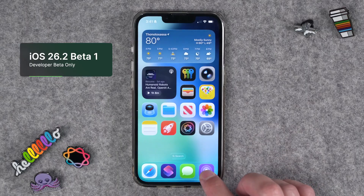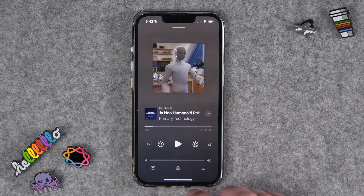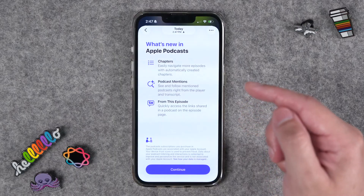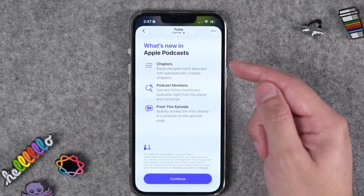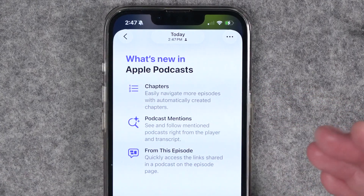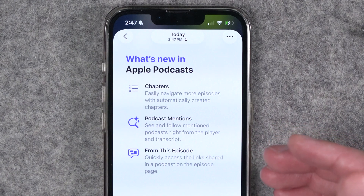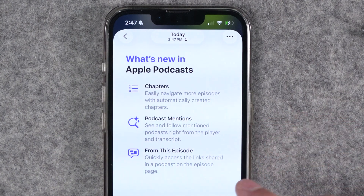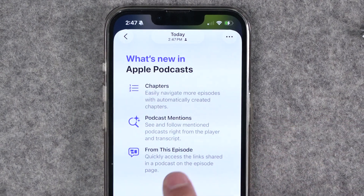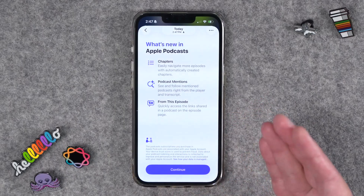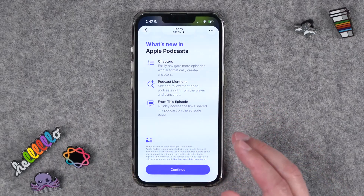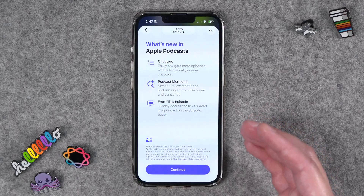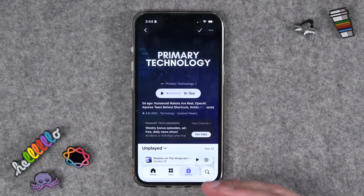When you open Apple Podcasts for the first time after updating, you'll see a new splash screen showing features like chapters and podcast mentions, where Apple Podcasts will automatically detect when you mention another show and possibly add that link to your episode. There will also be a new 'From This Episode' section in show notes where you've linked things like Apple News stories, shows from Apple TV, Apple Books, and more.